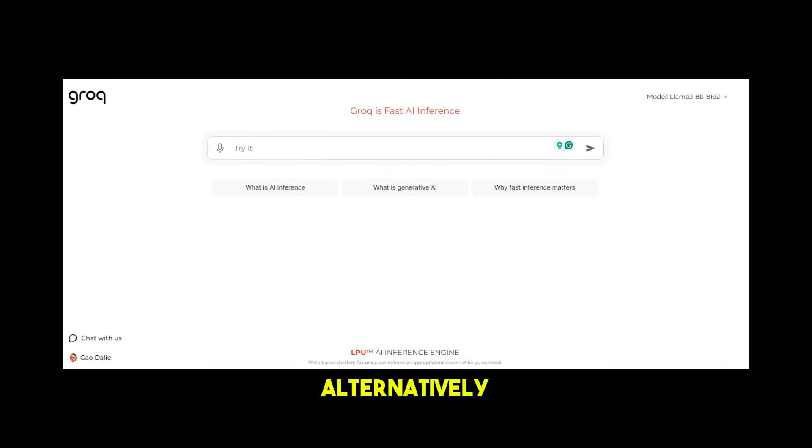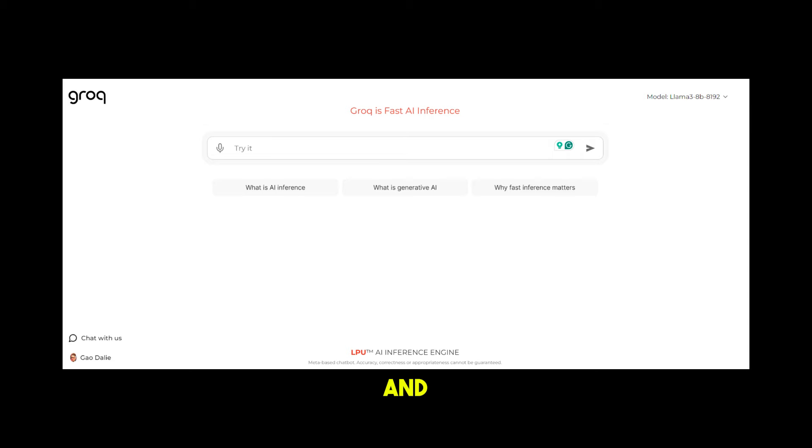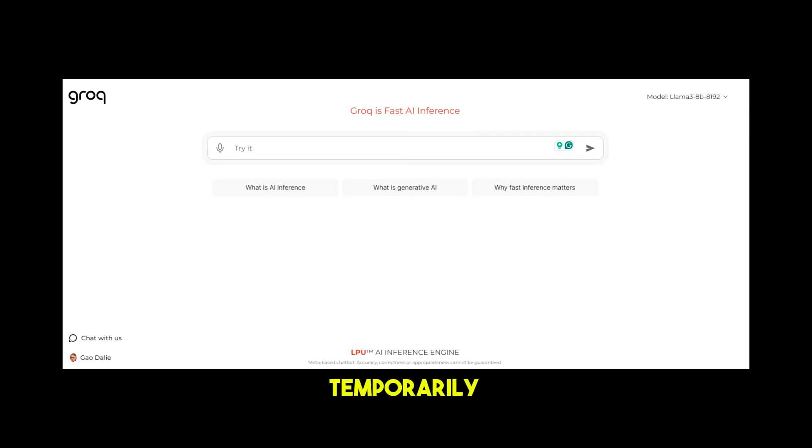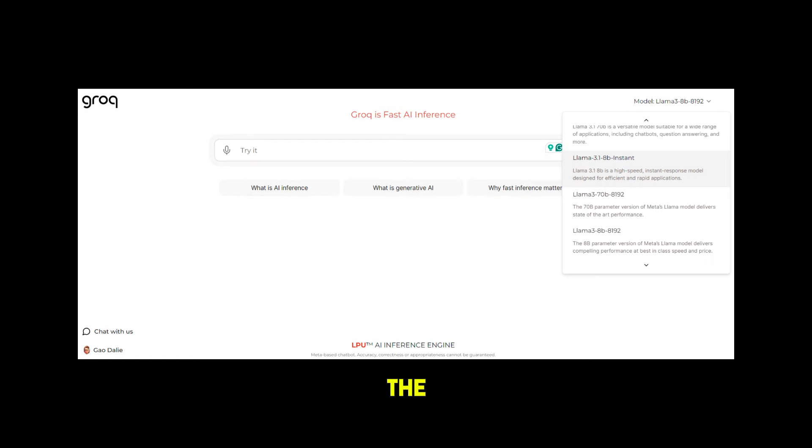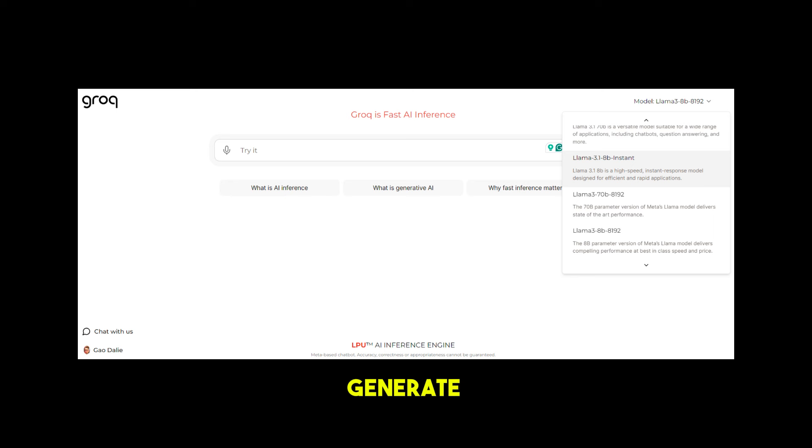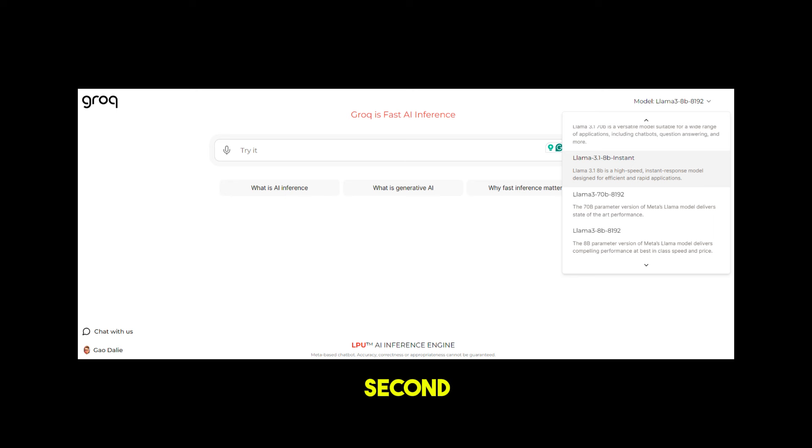Alternatively, Groq is now hosting the LLaMA 3.1 models, including the 70B and 8B models. Earlier they offered the largest 405B model, but it has been temporarily removed due to high traffic and server issues. Meanwhile, the LLaMA 3.1 70B and 8B models are still available and can generate responses at an impressive speed of 250 tokens per second. Head to groq.com and sign in with a free account.